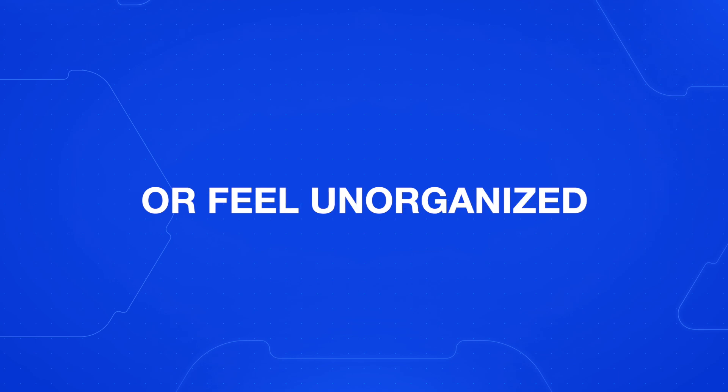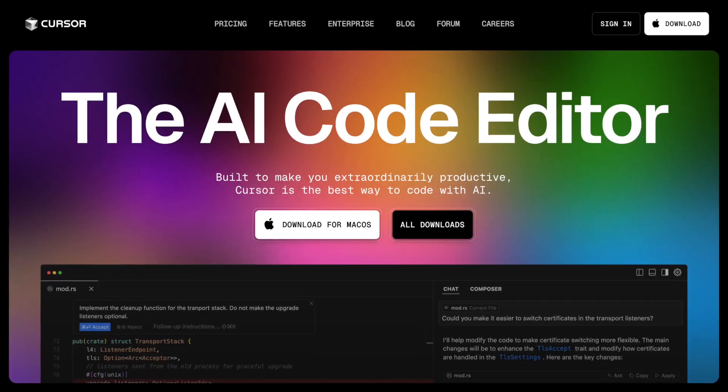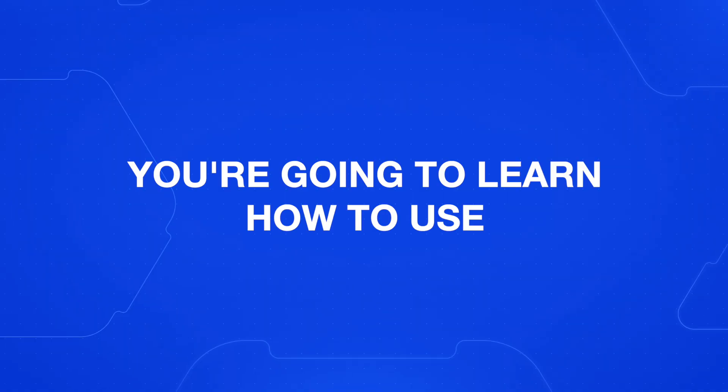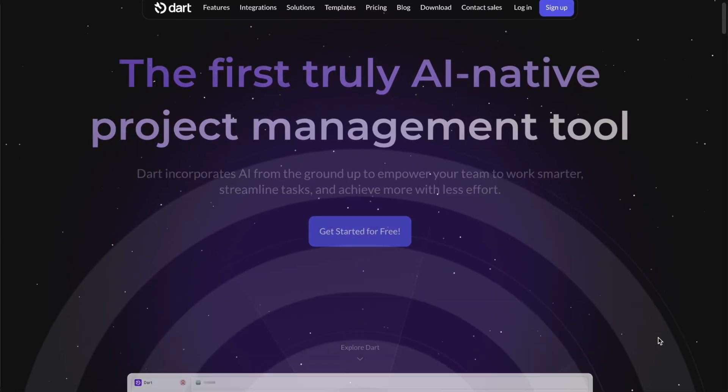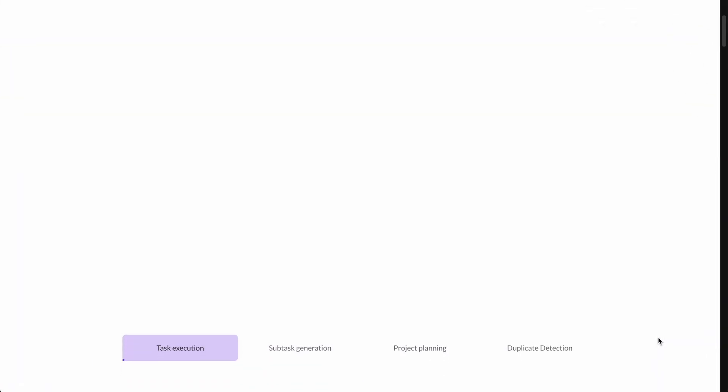If you ever get overwhelmed or feel unorganized building apps and websites using AI coding tools like Cursor, this video is for you. You're going to learn how to use Dart AI, which is a project management tool.